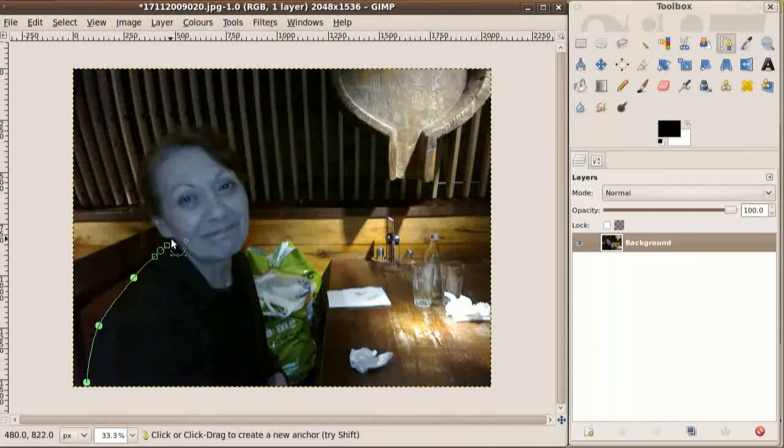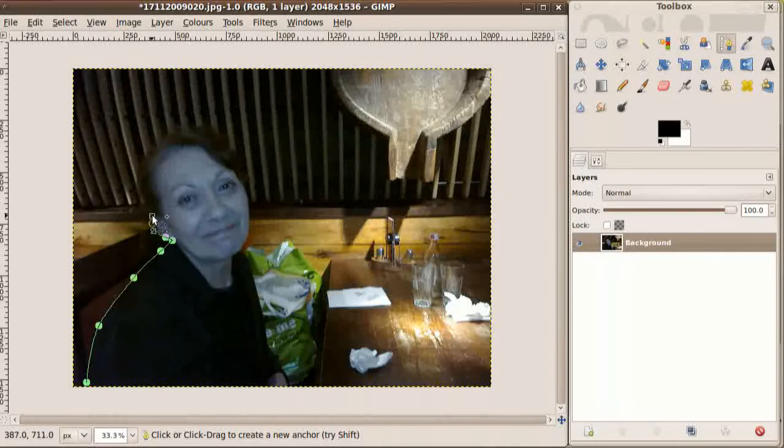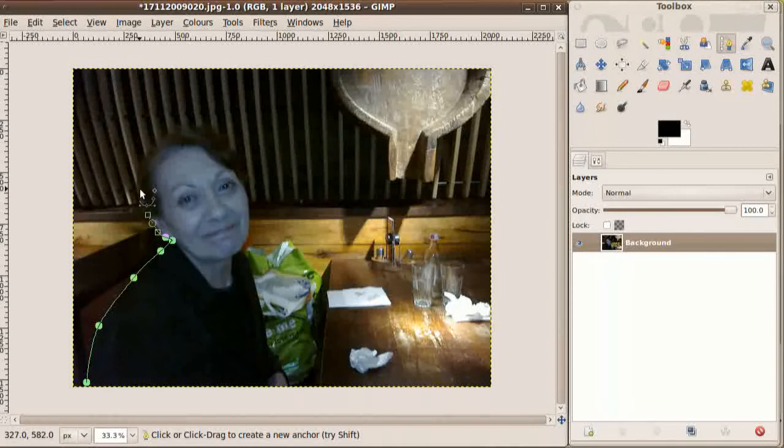You don't need to be too accurate, so don't spend too long worrying about whether you've got everything right. Although if you want to check, you can always zoom in, and you can always go back and drag all these points around as you go.